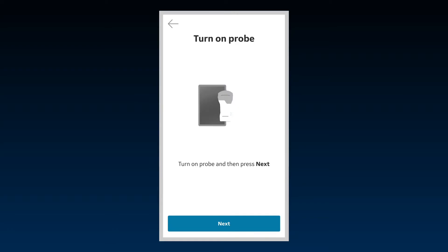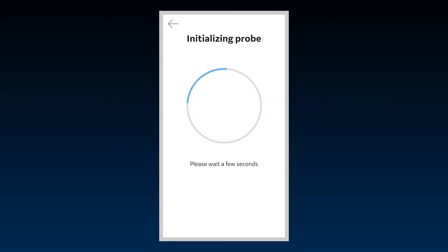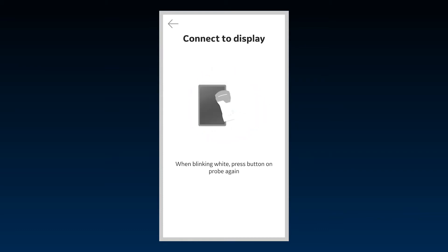Turn on your vScan Air probe while keeping it close to the display device. Press Next. Wait a few seconds while the probe prepares to connect to the app for the first time. Press the power button on the probe to confirm the connection and follow the prompts.